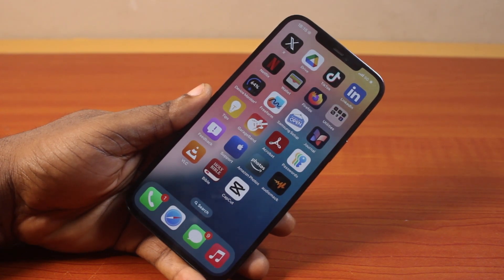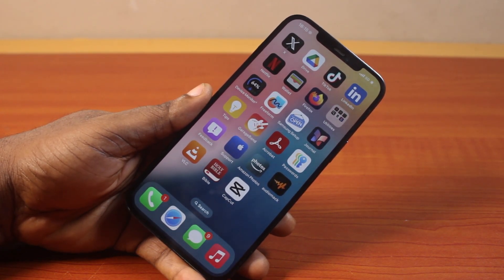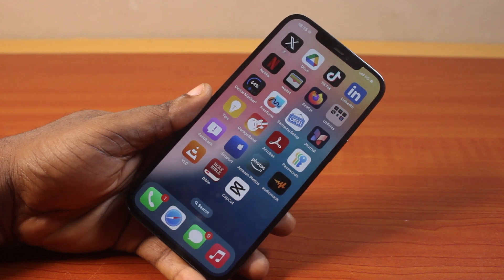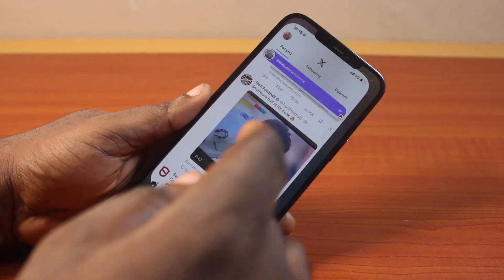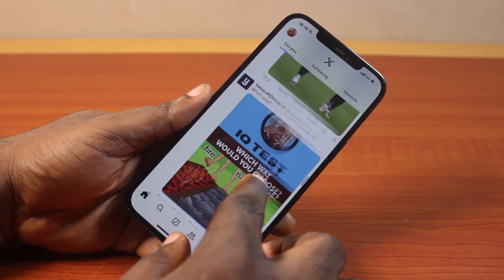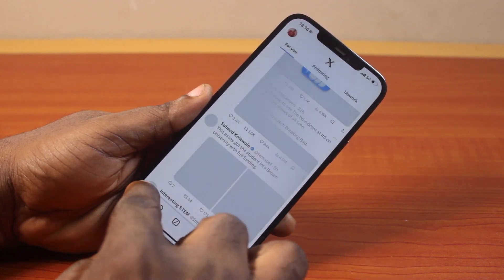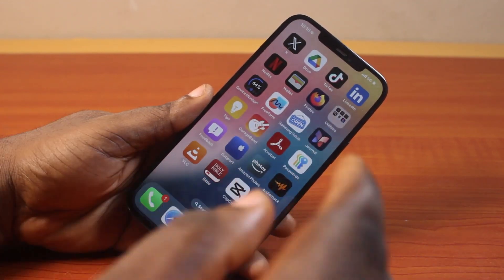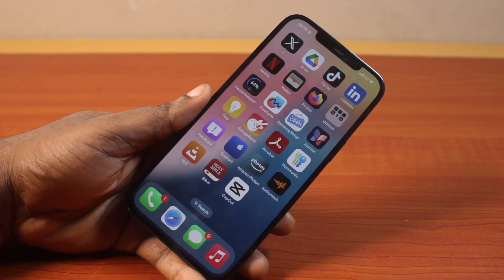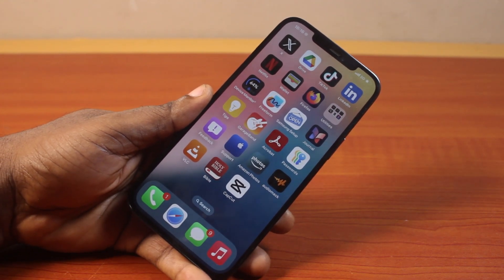In this video I'll detail how to change the language on X, or how you can easily change the Twitter language. If you speak a different language from the default X language — you can see I have English — you may want to switch to a different language on your X account. If you found this video helpful and informative, please don't forget to like and subscribe.